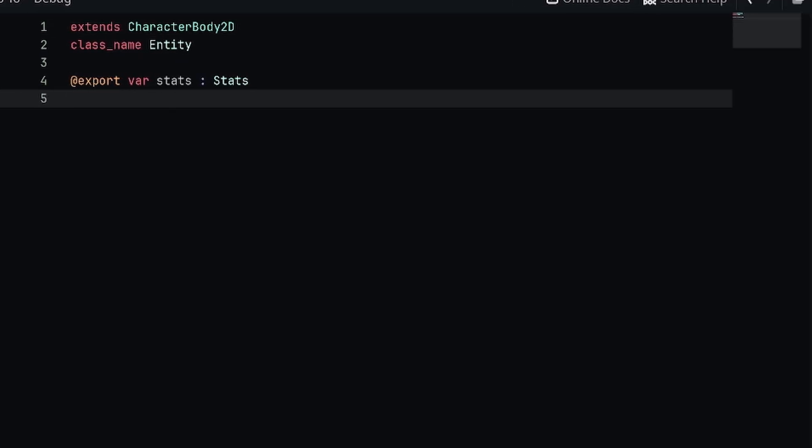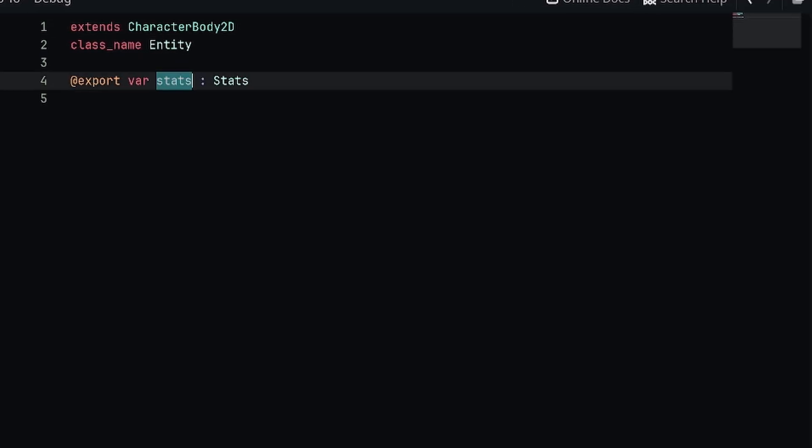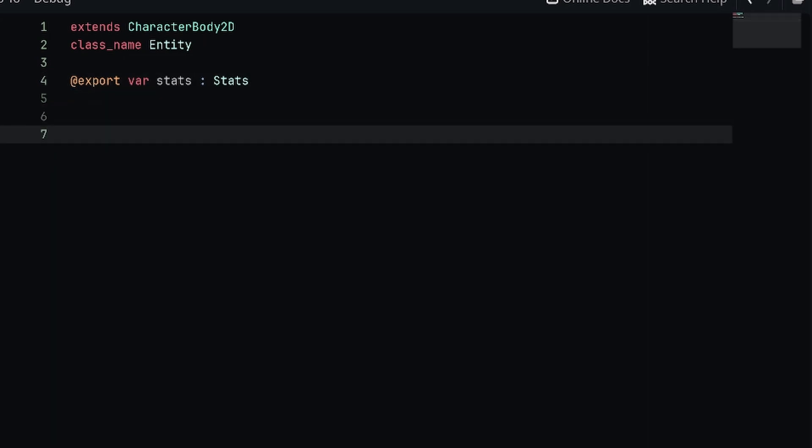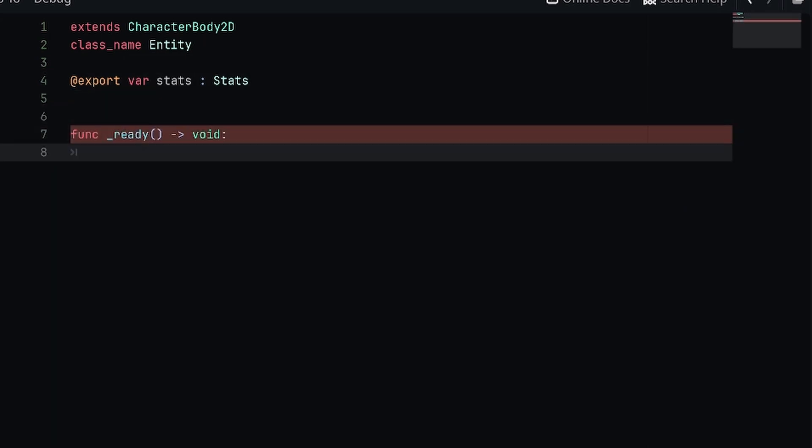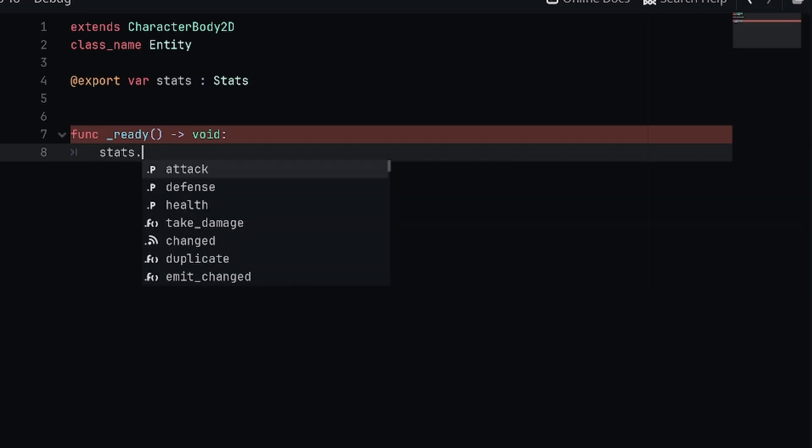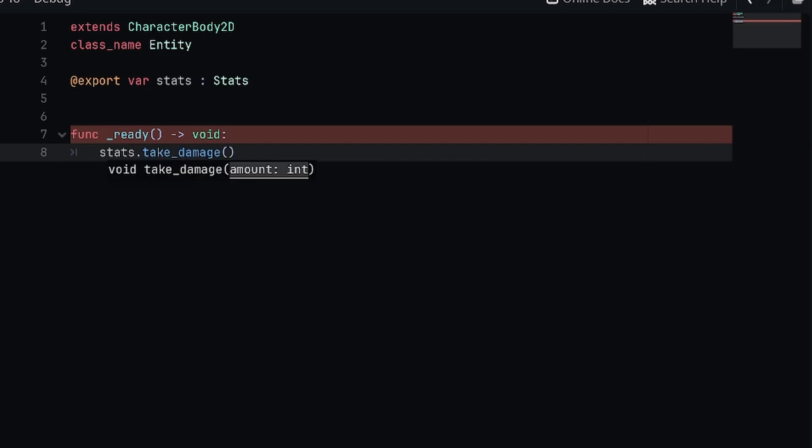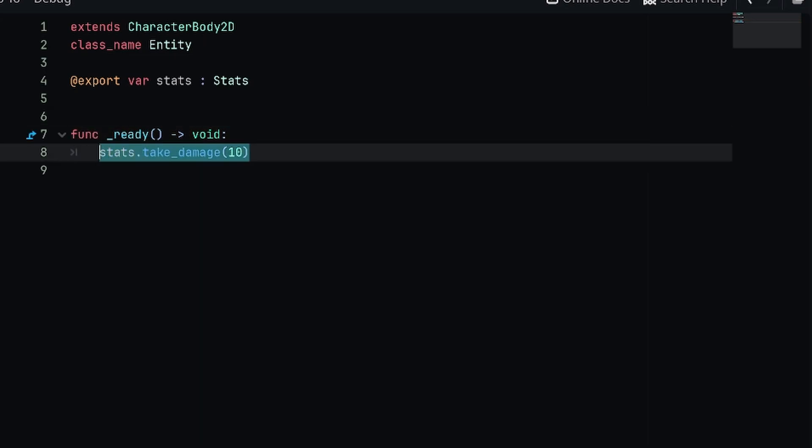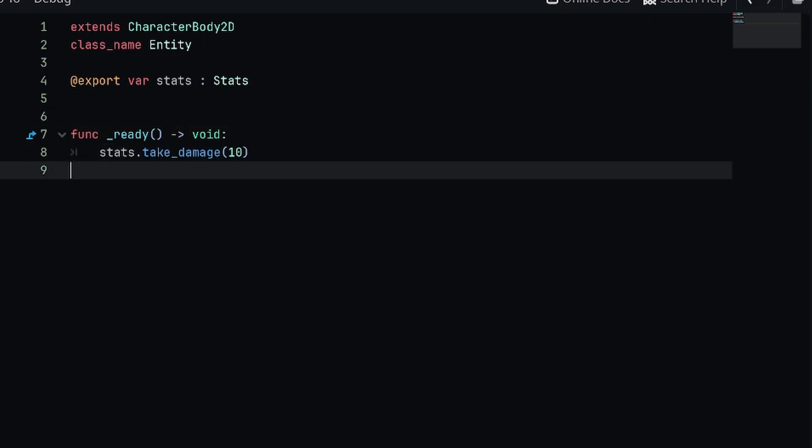Let's go back into the player script really quick. Assuming we have a stats object defined for this player, we're going to define the ready function. In order to actually call the method on our stats component, it's as easy as saying stats.take_damage and passing in a value.